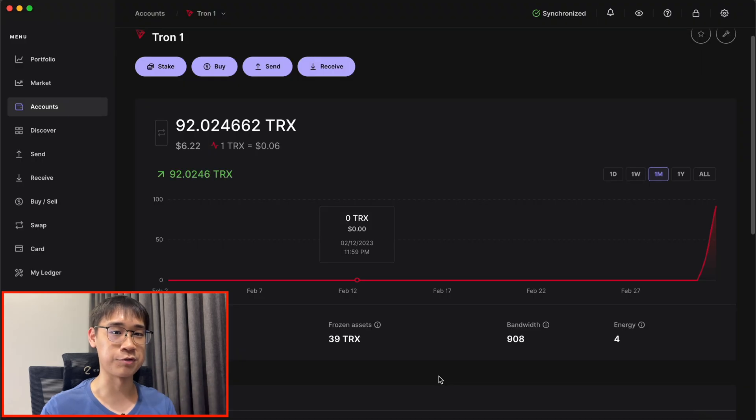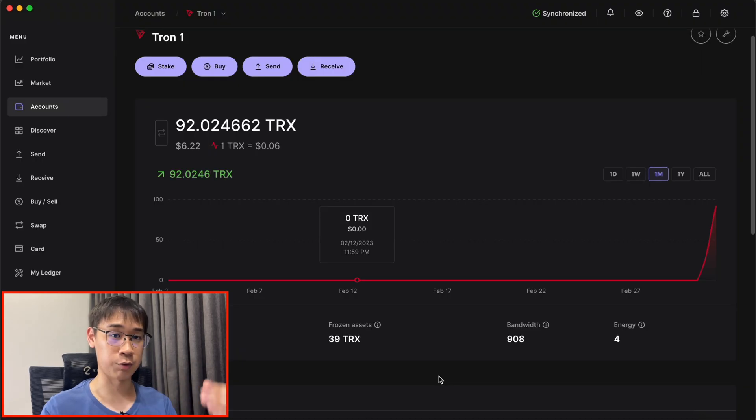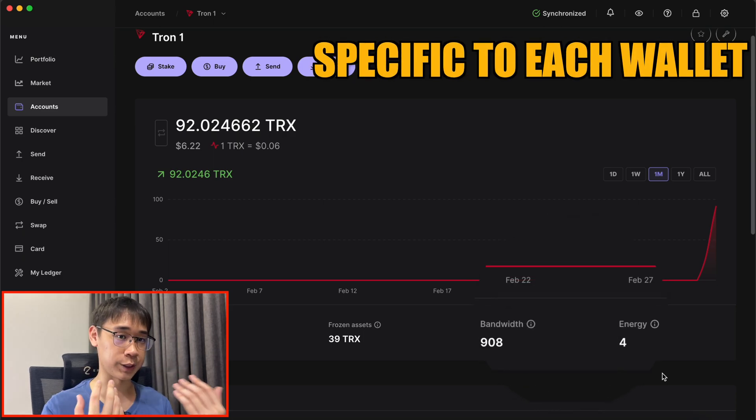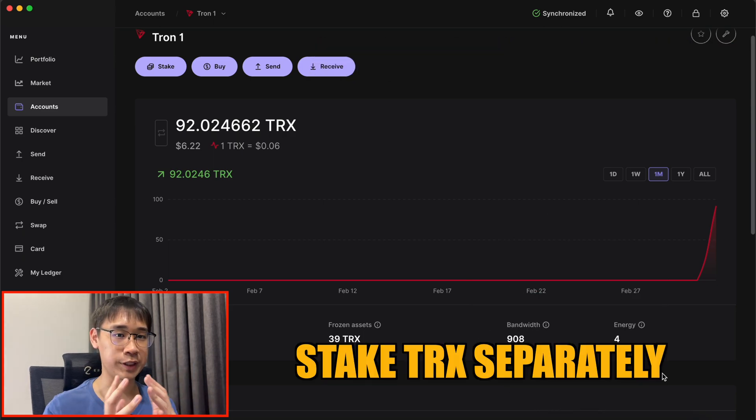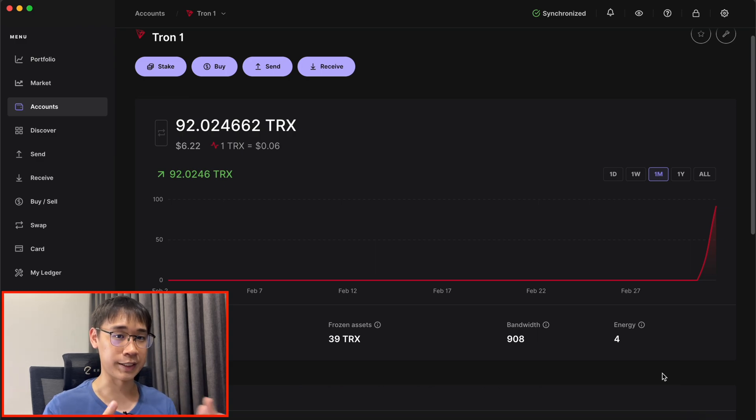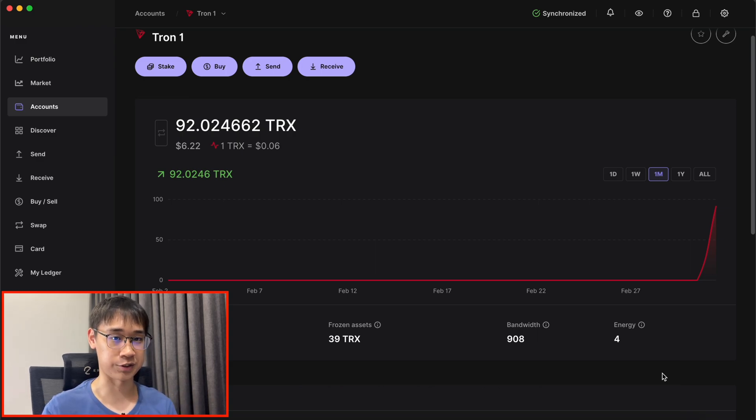It is possible for you to manage multiple Tron wallets with a single Ledger device. However, you may want to note that the bandwidth and energy is specific to each wallet, and you will need to stake TRX tokens separately on both wallets to gain enough energy to process these transactions.